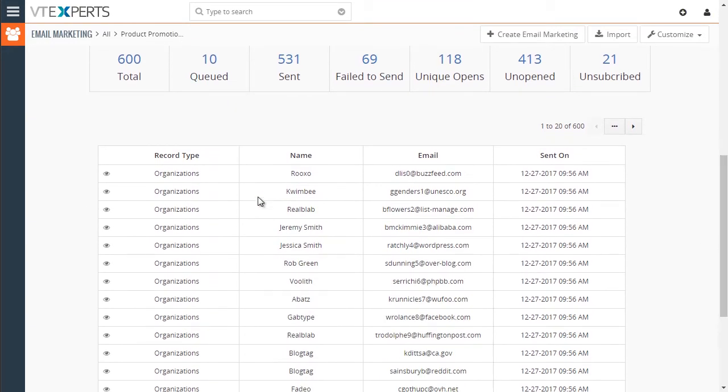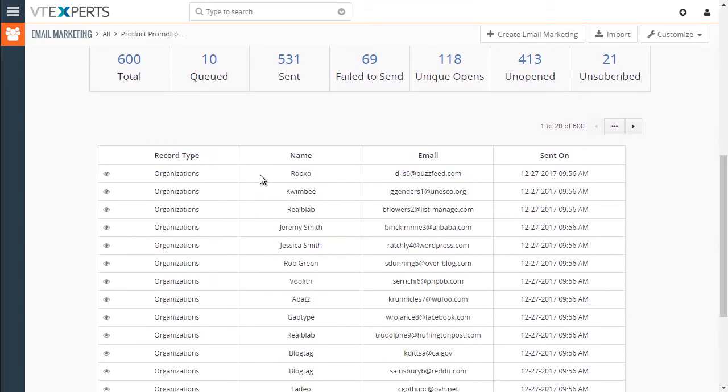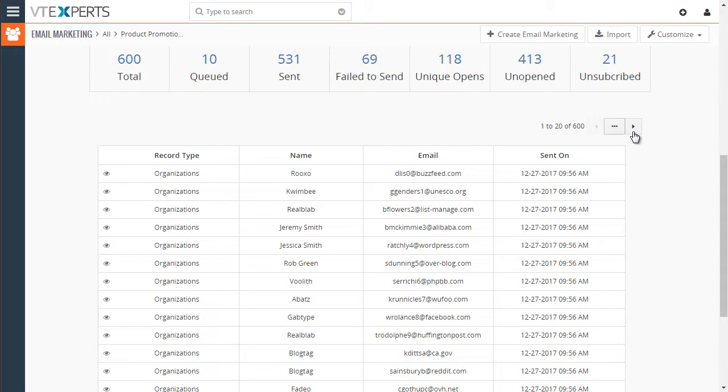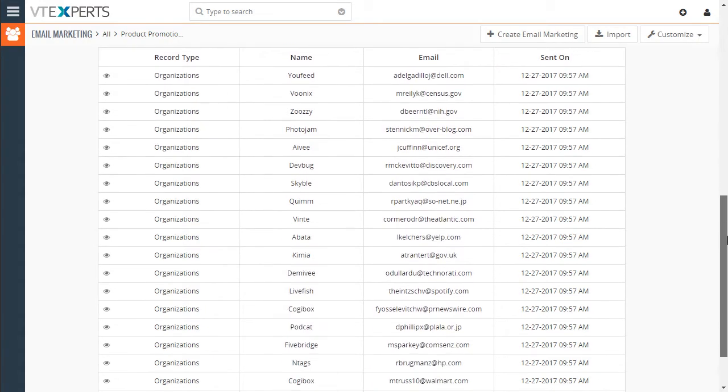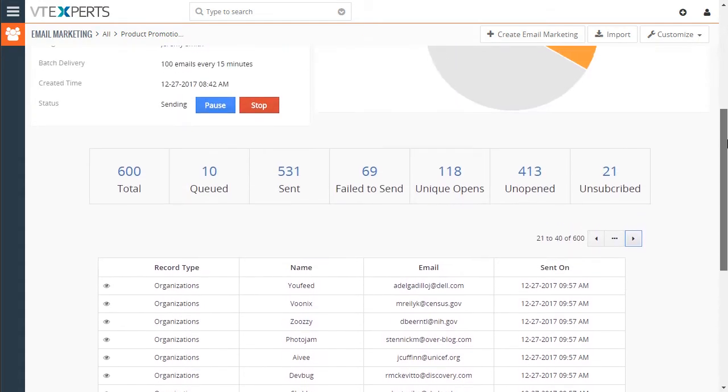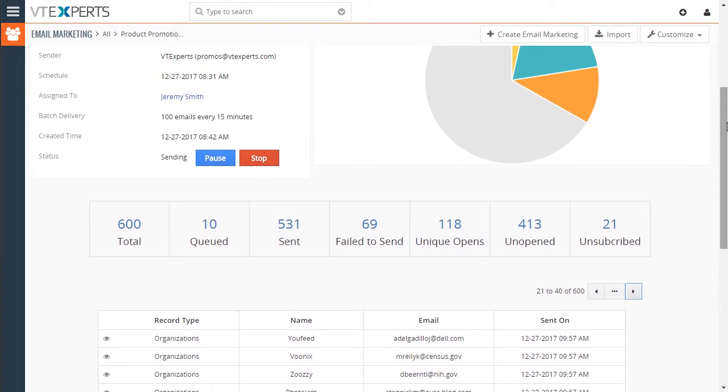And then down below, we can see all the records that are part of this campaign. So in this case, we have 600, and you can click to preview the record if needed, or you can just go to another page and see when it was sent or failed.